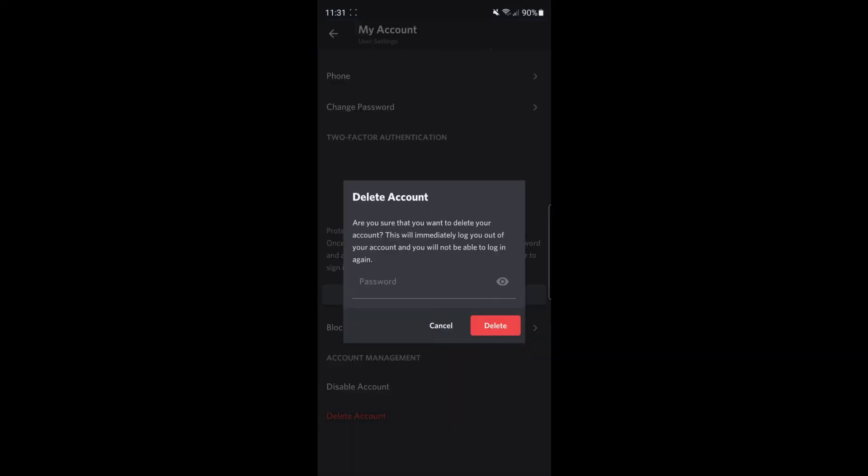Once you've selected that, you'll get a pop-up asking if you're sure you want to delete your account. This will immediately log you out and you will not be able to recover your account at a later stage.